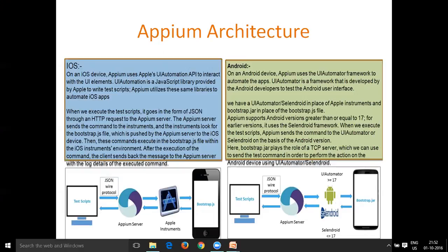There are also a couple of other things. For example, your machine may have multiple devices connected. Let's say the APM server is installed on your system and multiple Android devices are connected to that same system. When you send commands from the test script, it has to execute those commands on an application installed on a device — but on which device? There are multiple devices connected.